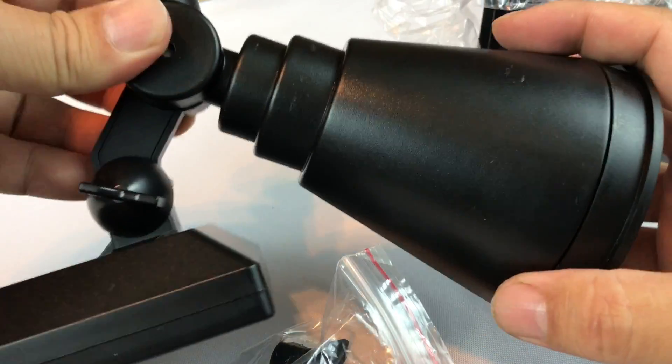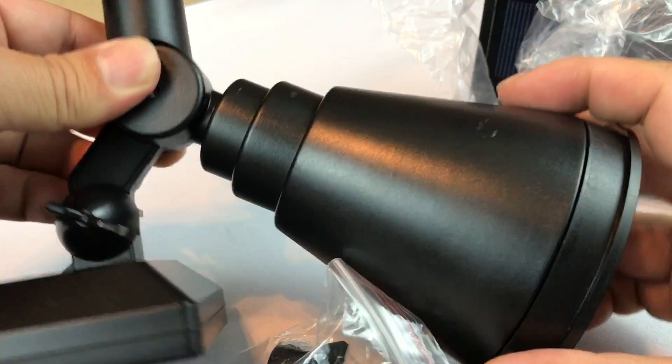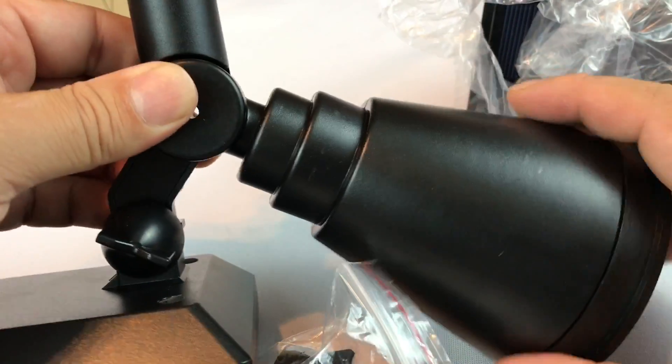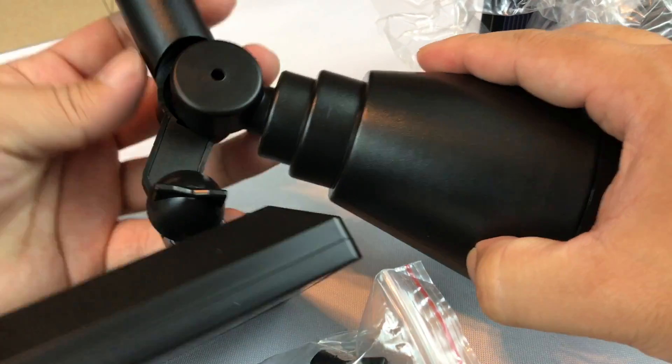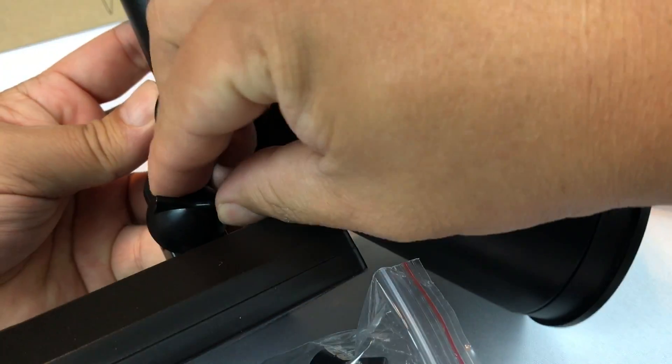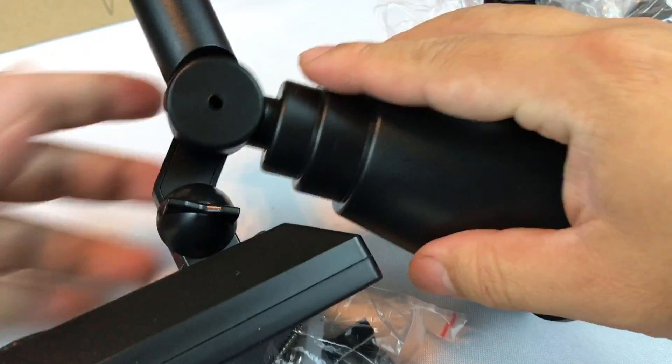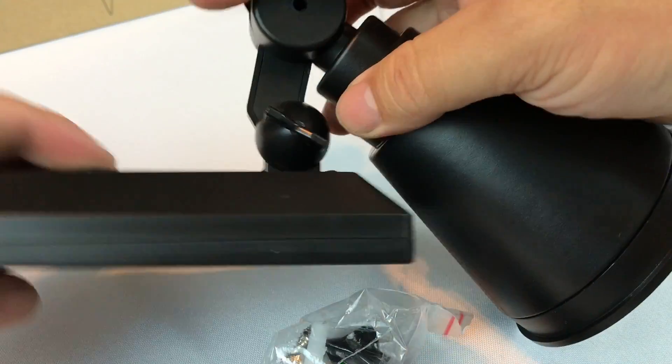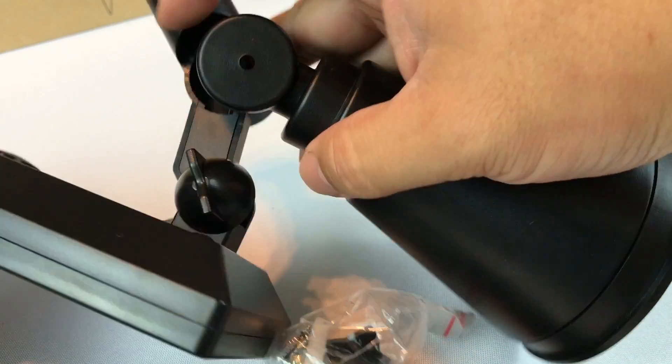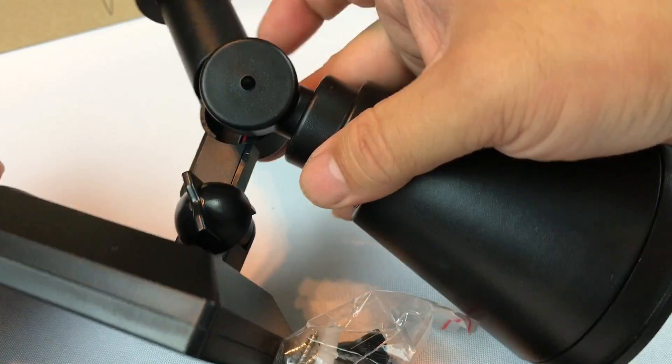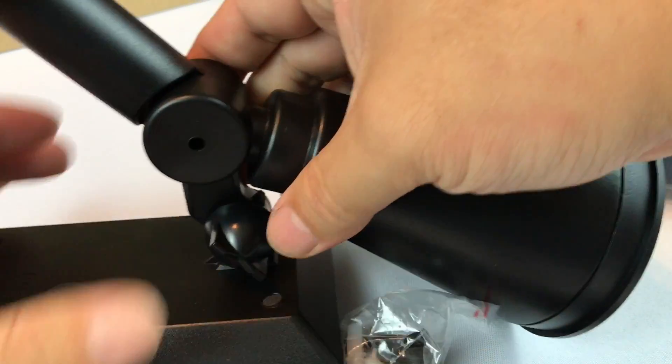And that's going to allow you to aim the light, and then the solar panel has a little adjustment here too. So you can tilt this whichever way is going to meet your needs.